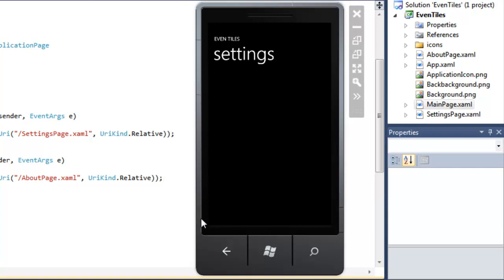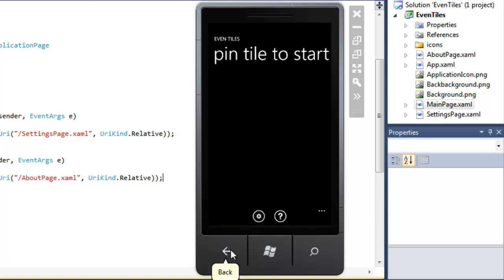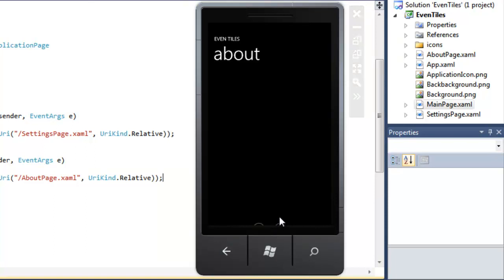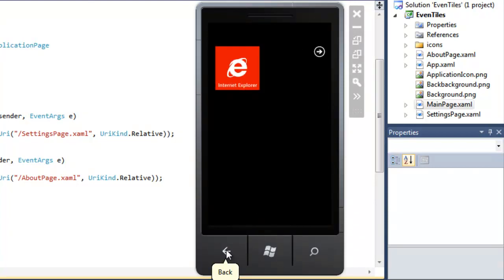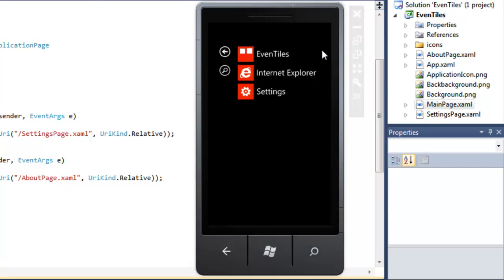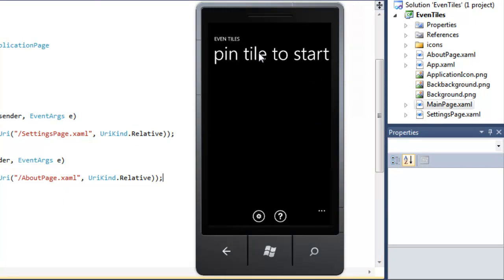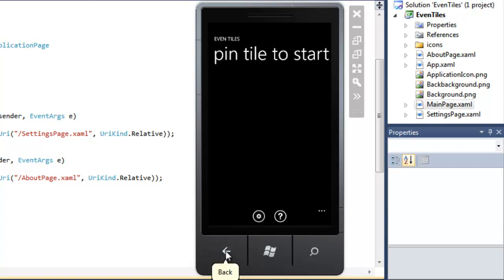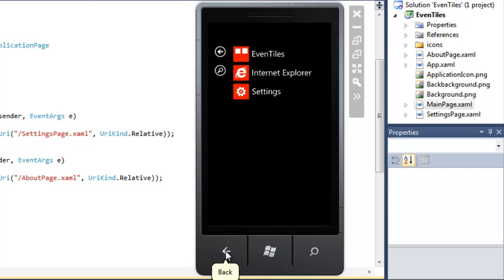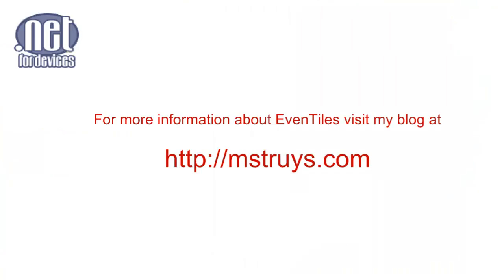However, our application is behaving a little bit differently from other applications on the device. If we navigate to a couple of pages — for instance back to the main page and then to the About page — the next page appears immediately. But when we terminate our application, it's like a page of a book is turned, so there's a little animation. If we go to a page inside our own application, we immediately see that page without animation. How to add those animations will be the topic of the next episode of Developing Event Tiles. For now, we are at the end of this video — I hope you enjoyed it.